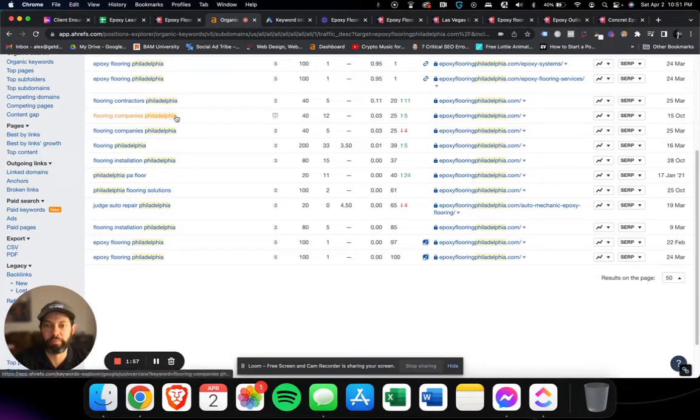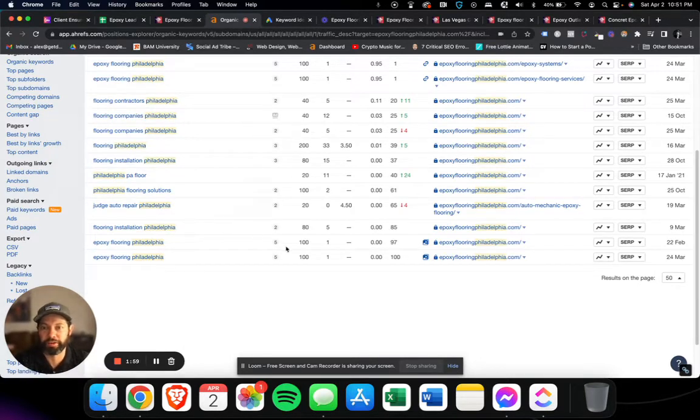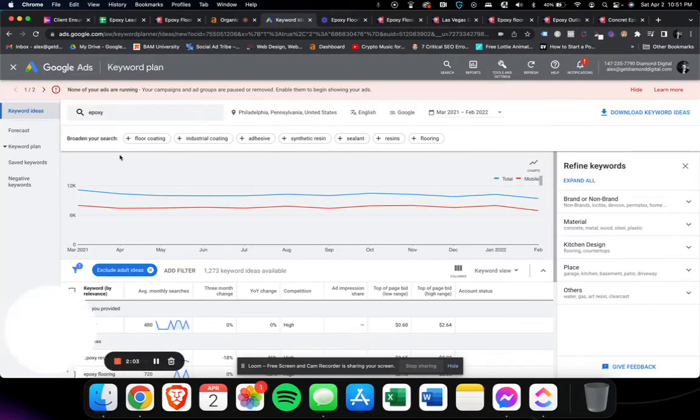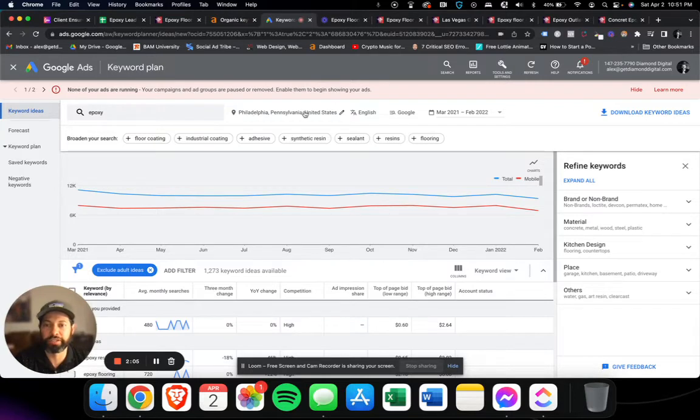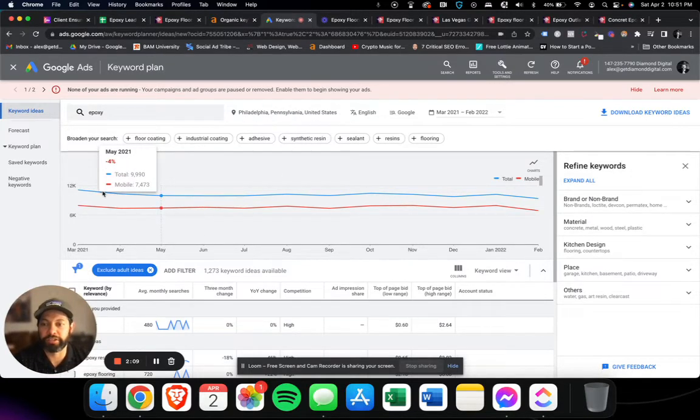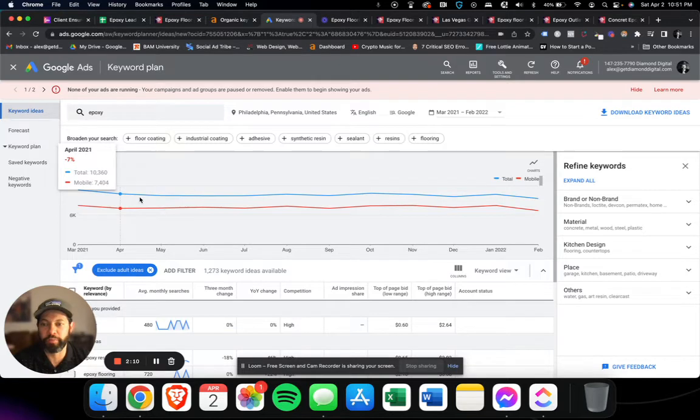Basically you can see here, epoxy flooring Philadelphia, flooring companies Philadelphia get searched for hundreds of times. We also use Google ads, this is keyword explorer here. This is for Philadelphia, Pennsylvania as you can tell, and if we go back to April 2021...